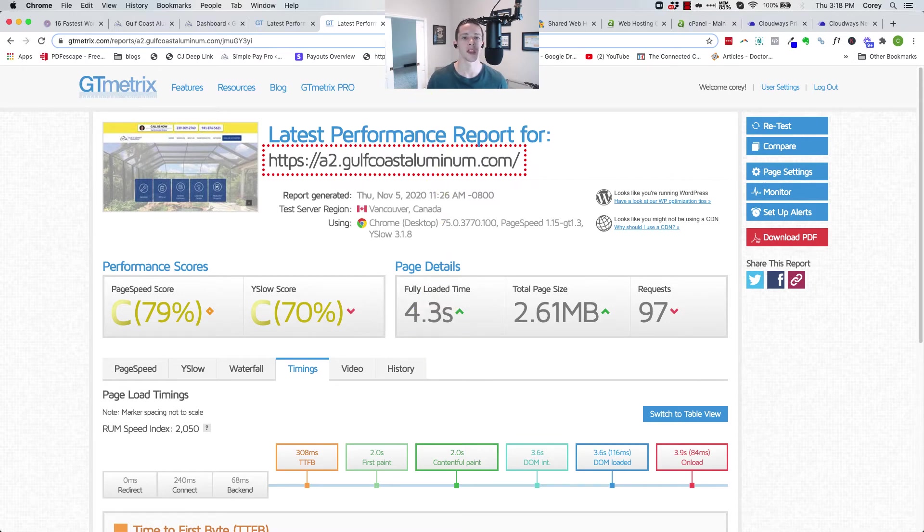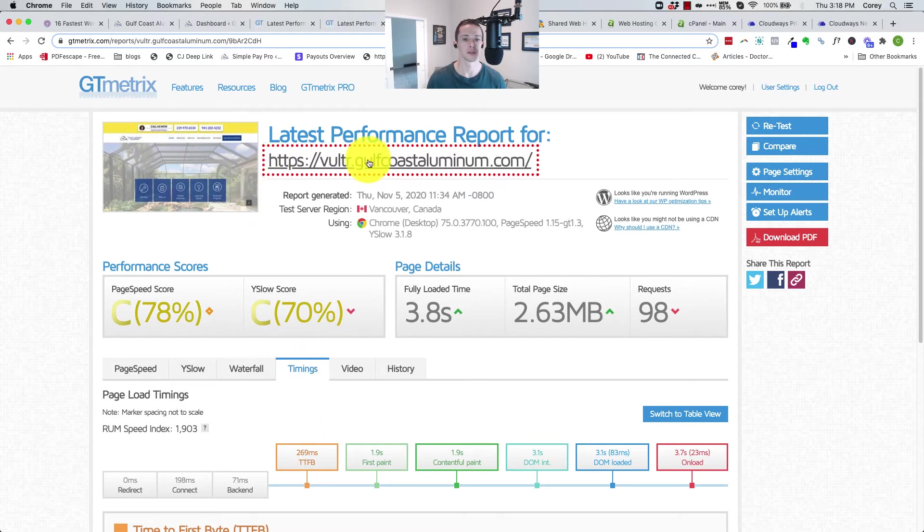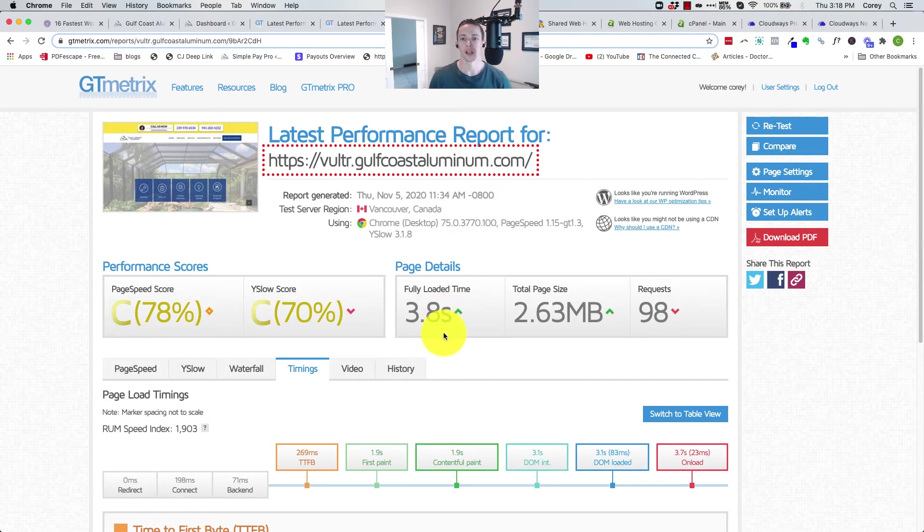When we go to A2 hosting much faster, 4.3 seconds on the fully loaded page time, and finally the Vulture hosting fully loaded at 3.8 seconds.